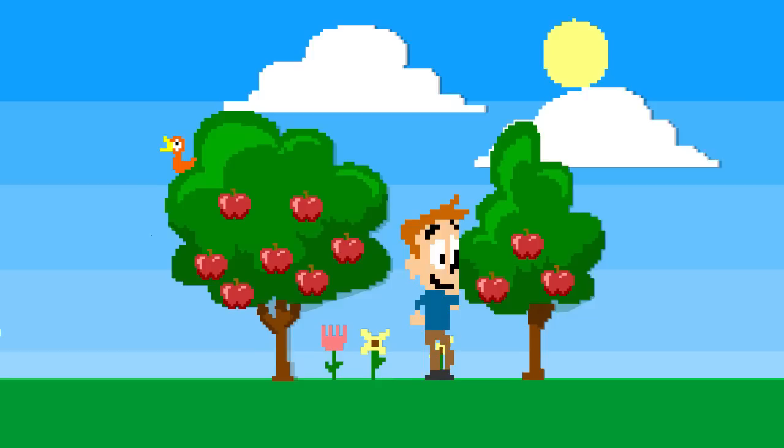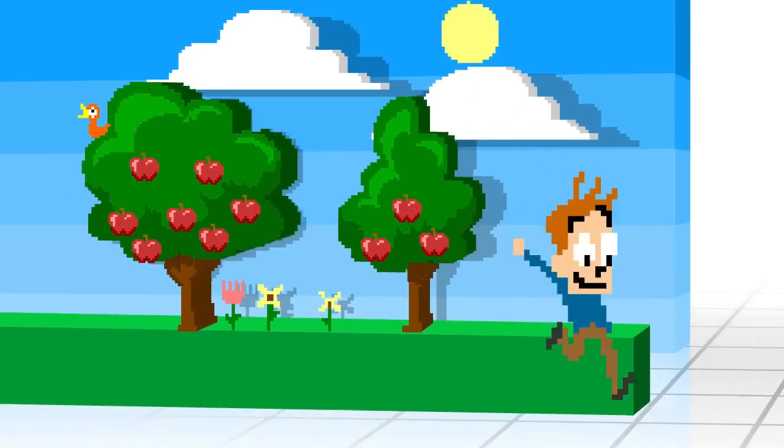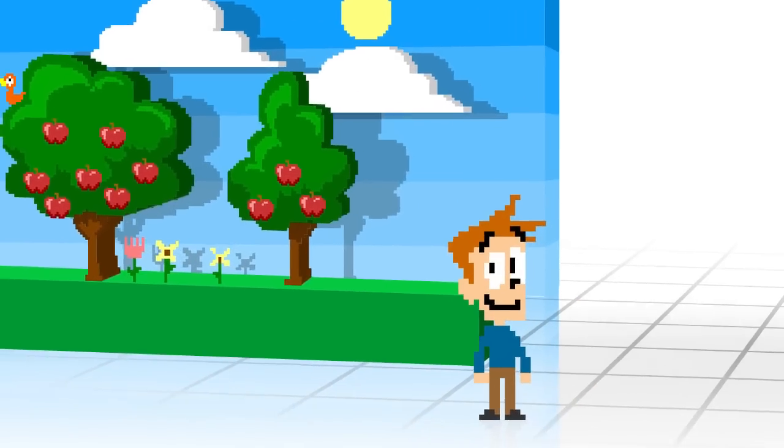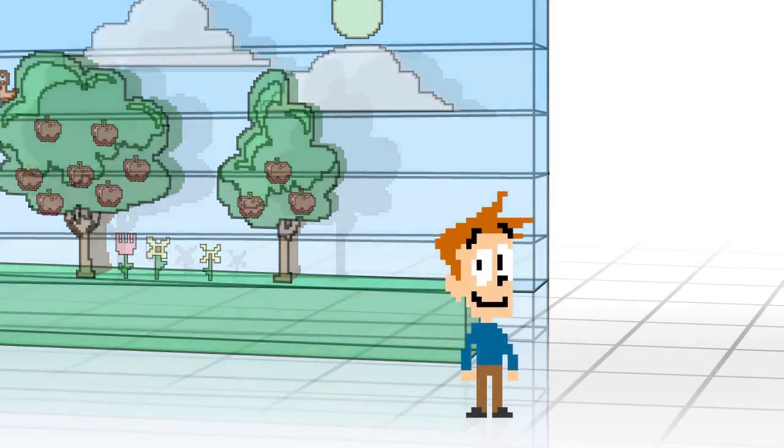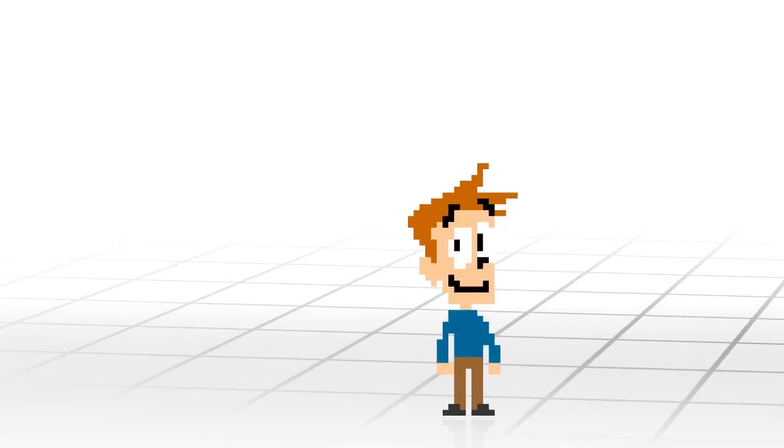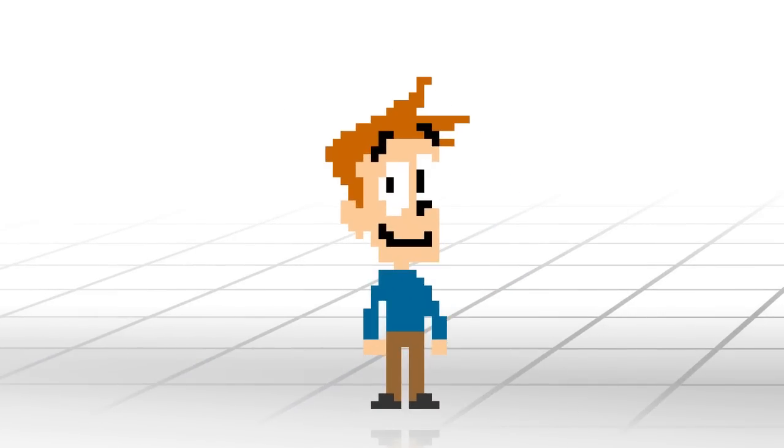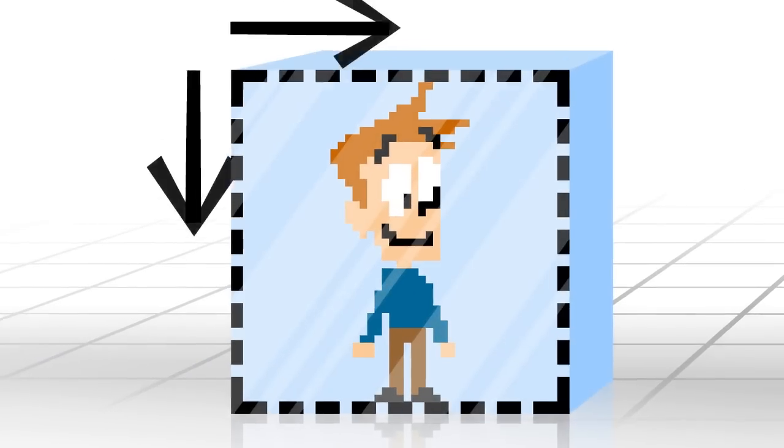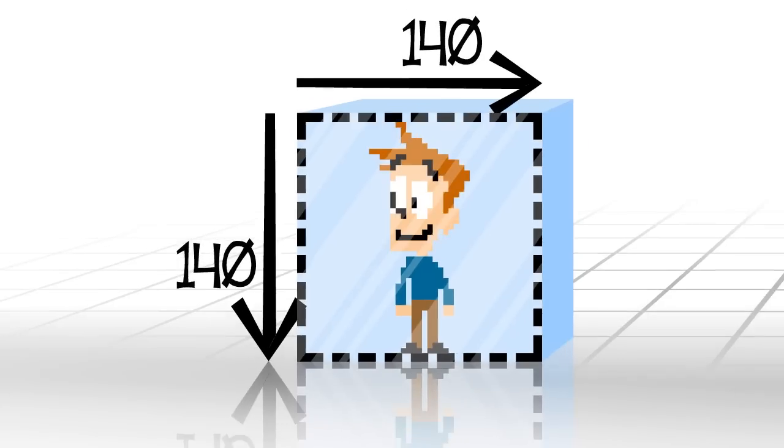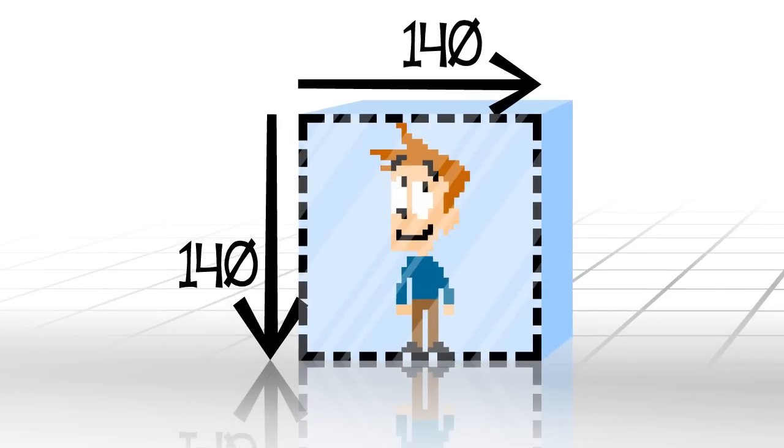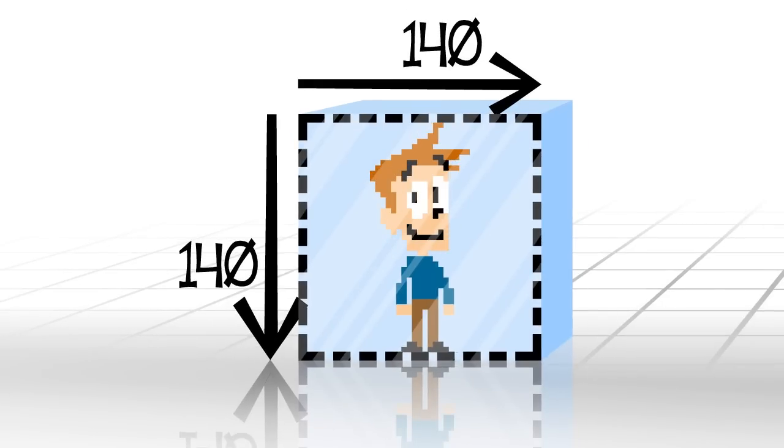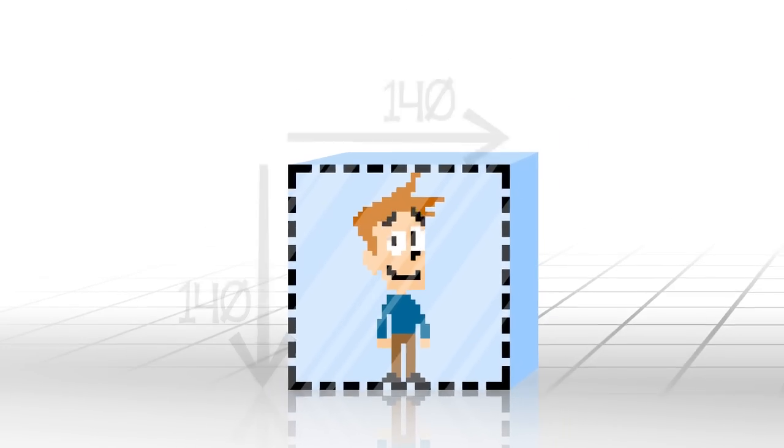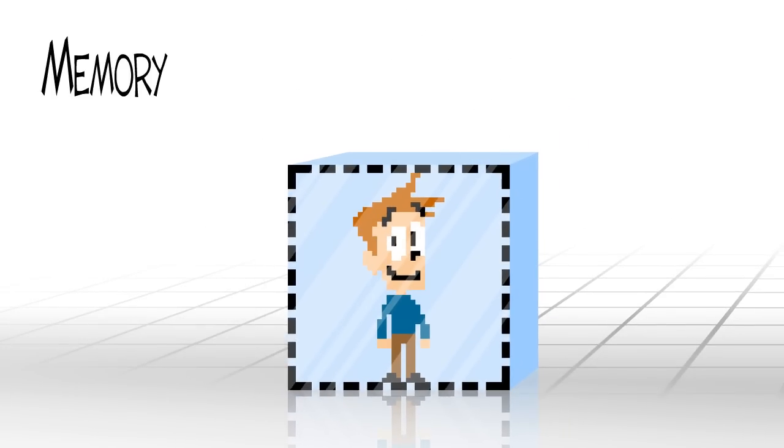Let's now have a look at a particular sprite. A sprite is represented as a rectangular image with a certain width and height in pixels. Our sprite here has a size of 140 by 140 pixels. For each pixel, some amount of memory is required to store its color.